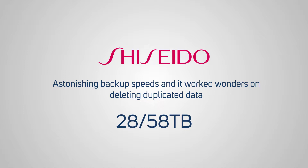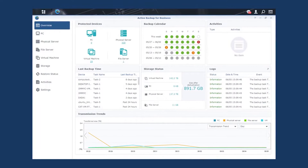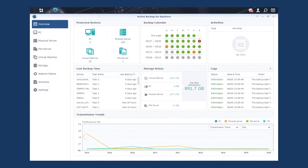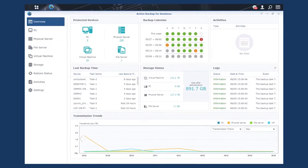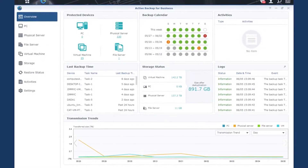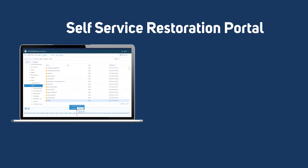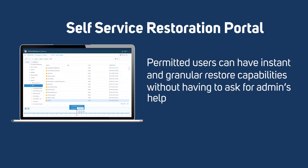Active Backup has been designed with total convenience in mind. The control panel is easy to navigate and allows you to view the overall system status at a glance and spot any backup tasks which may have failed and need investigating. If you ever need to restore a deleted file or view a previous version of a document, you also get access to a self-service restoration portal so that this can be done efficiently without the need to contact your IT administrator.